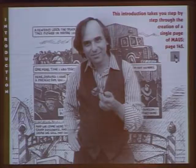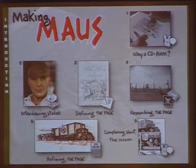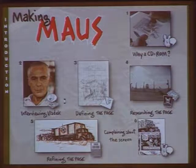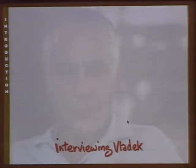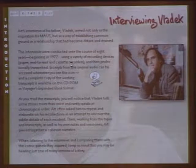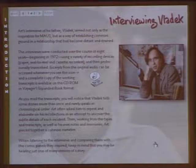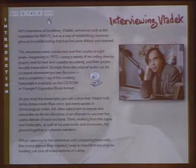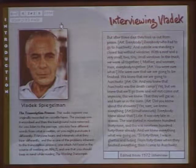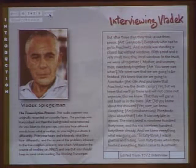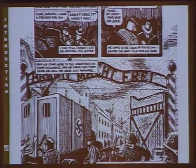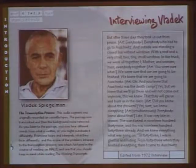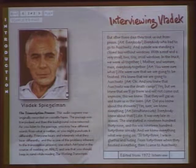The first section, called Making Maus, concentrates on what it took to make one page of the book — page 145. We go into the section where Art talks about having to interview his father to get the material. A QuickTime video of Art Spiegelman explains that his father Vladek was a very good storyteller and, unlike certain survivors, was not reluctant to talk about it. Then there's an actual audio interview with Vladek: 'After three days, they took us out for prison. Everybody who had to go to Auschwitz, and outside was standing a closed bus without windows.'